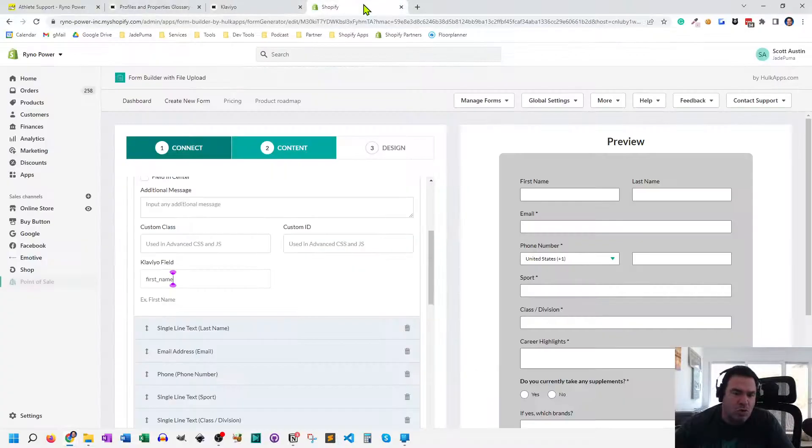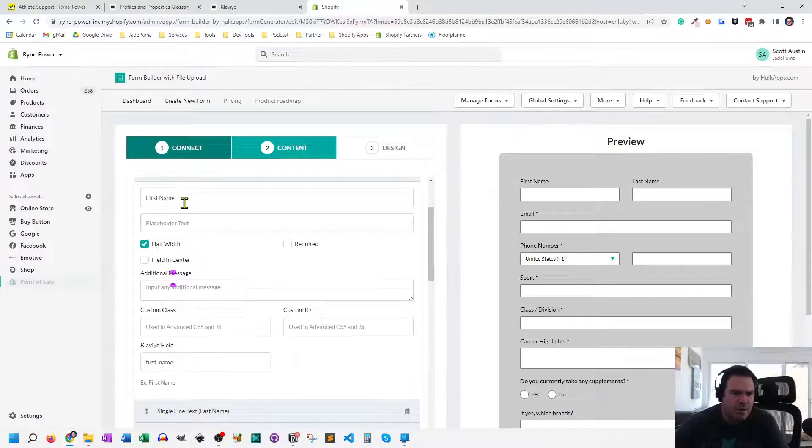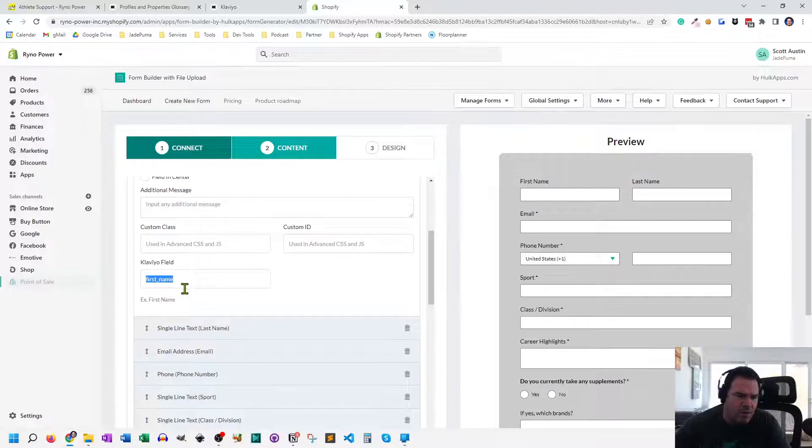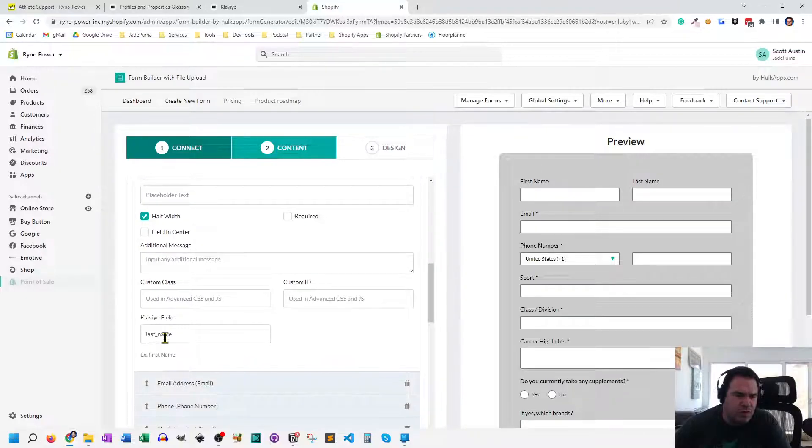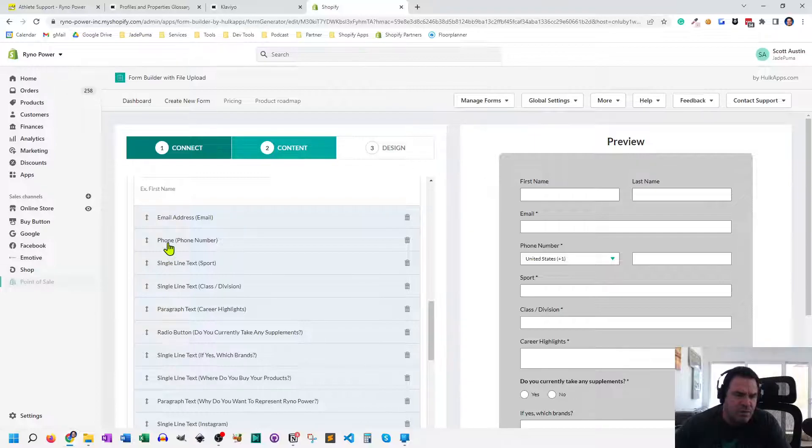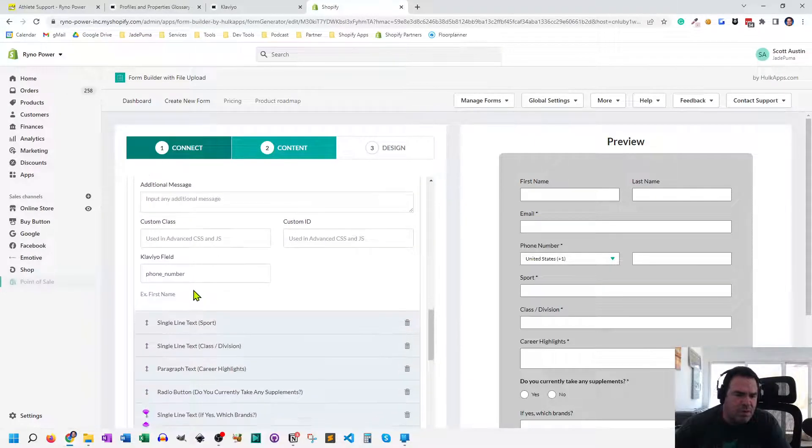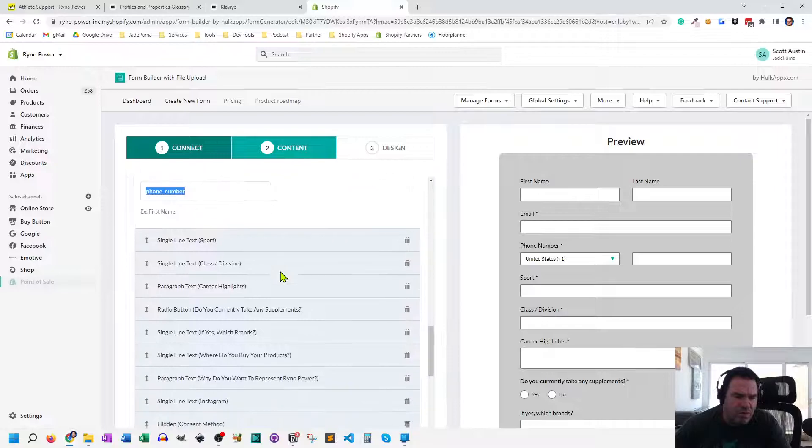So it's a little bit of a learning curve to figure out what are the right fields to use. So let me show you a couple of them, right? So first name is just first underscore name, all small letters with an underscore. Last name, same thing, last underscore name, all small letters. Email automatically gets connected. Phone number is phone underscore number, all small letters.